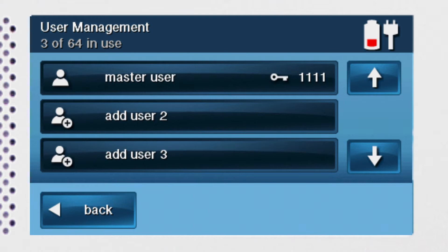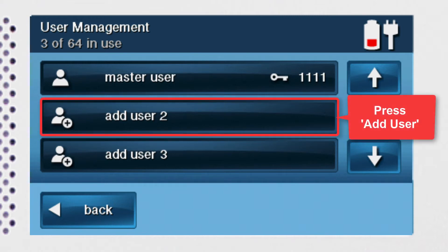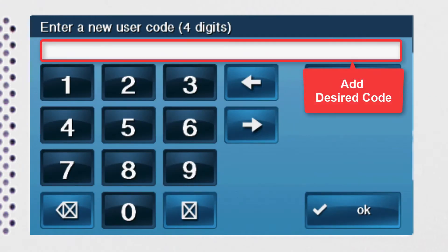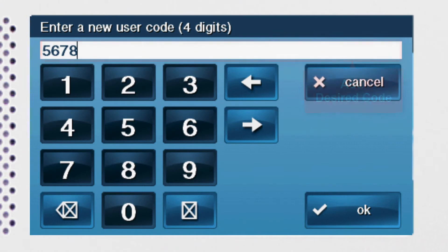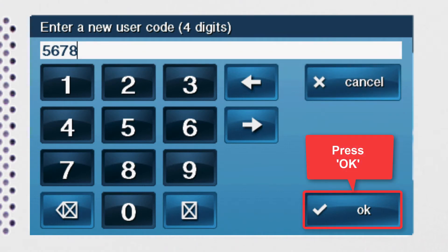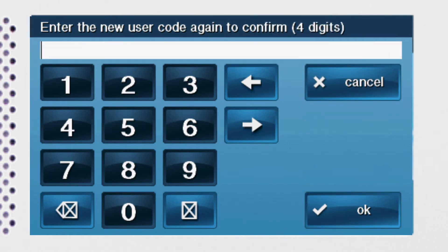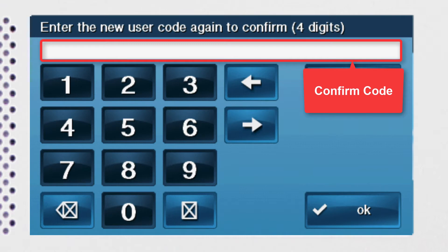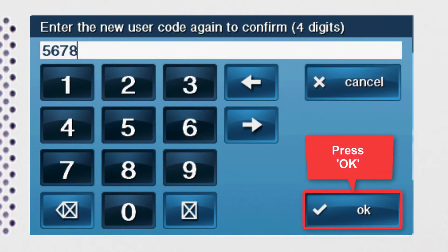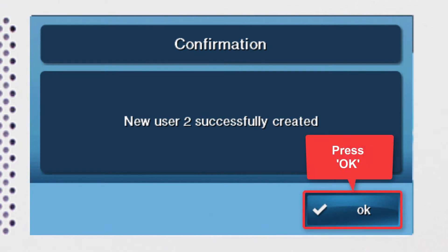To add an additional user, press one of the add user buttons. Use the number keys to add the desired code for your new user and then press OK. Then enter the code a second time to confirm and press OK once again. You'll then see a success message on screen. Press OK to close the success message.